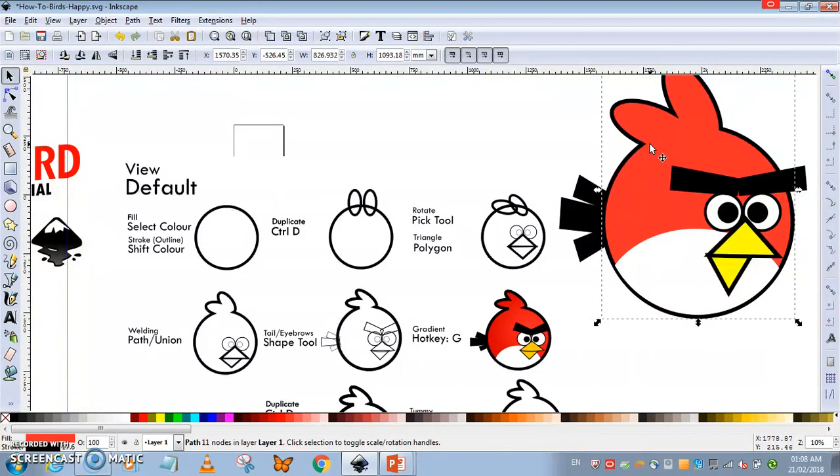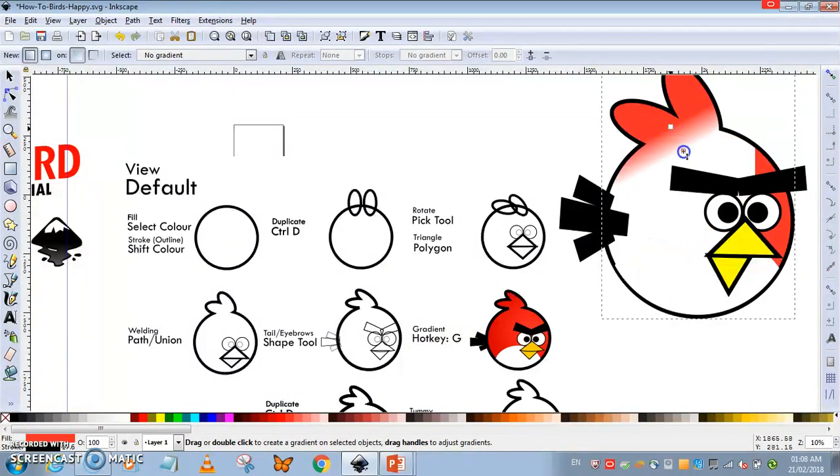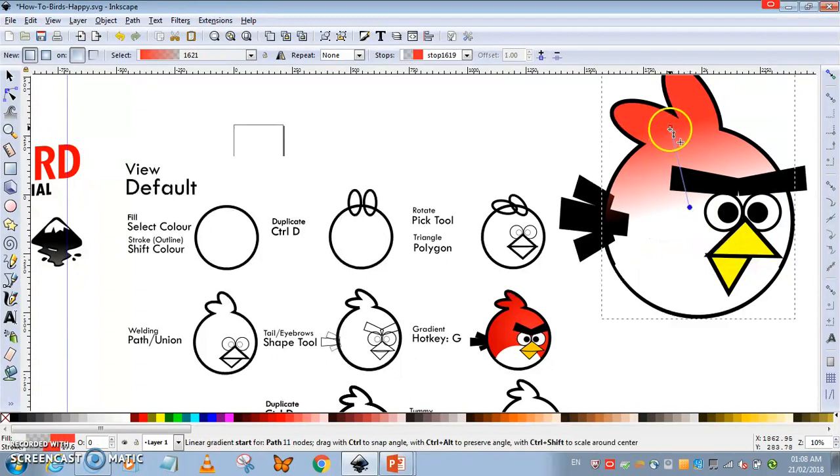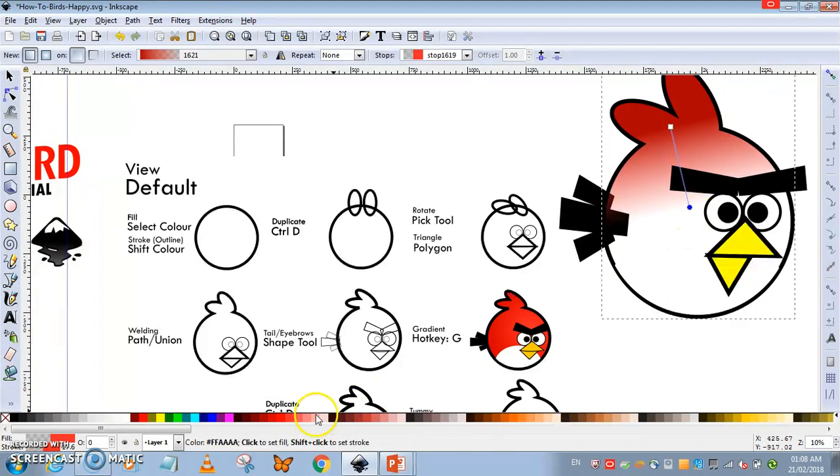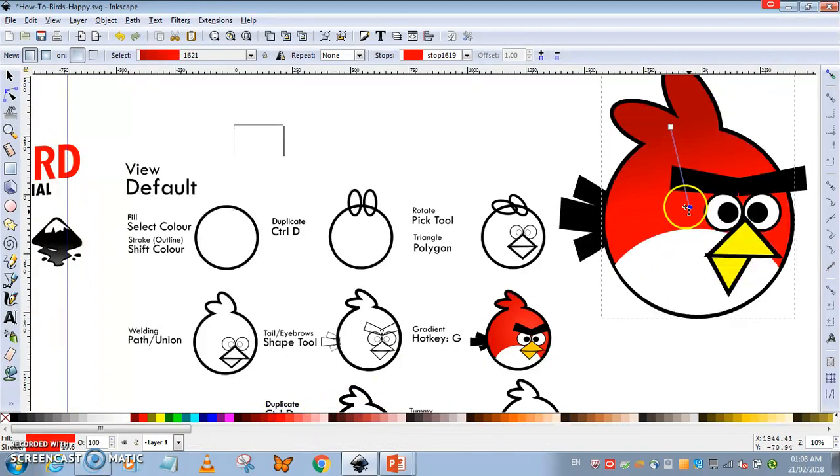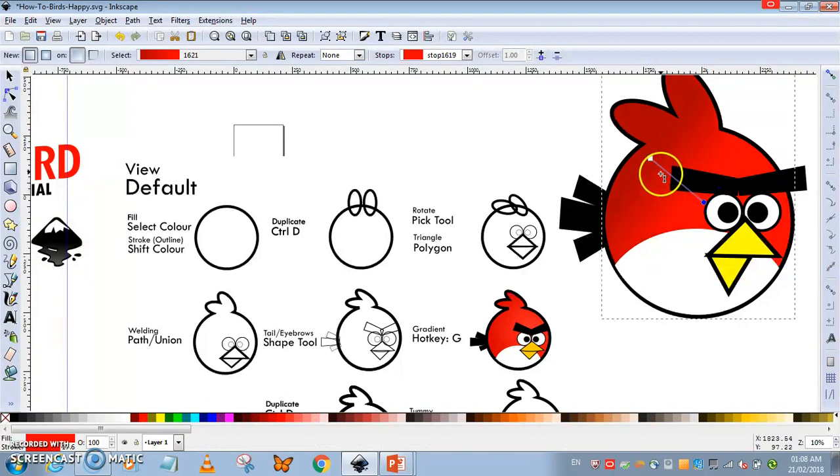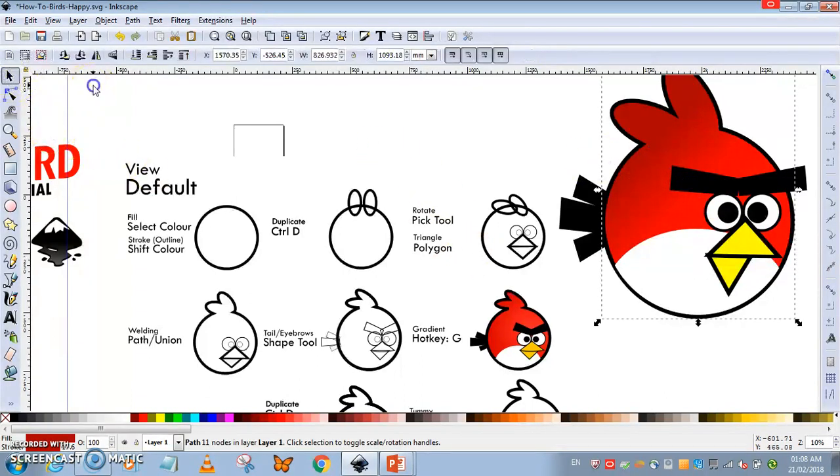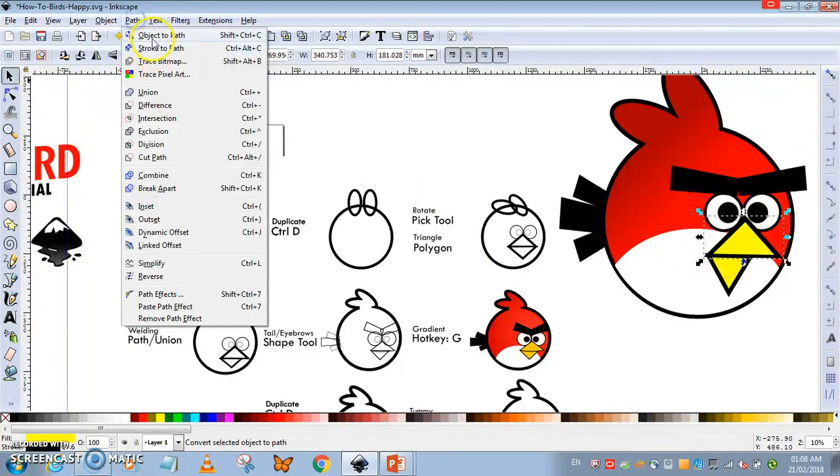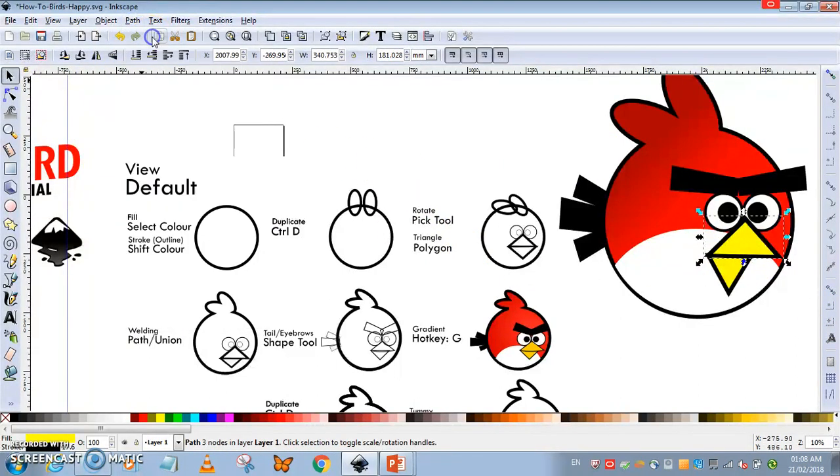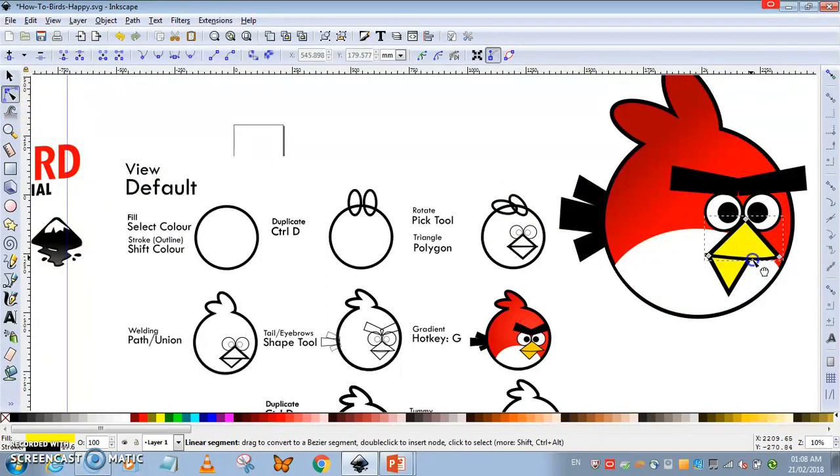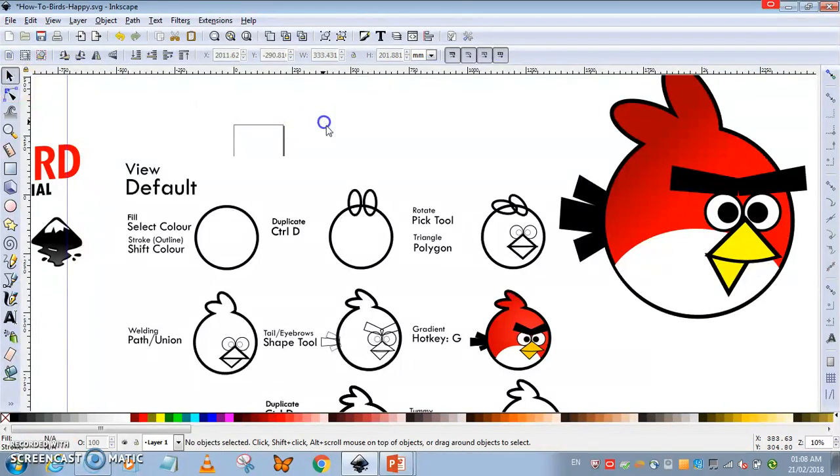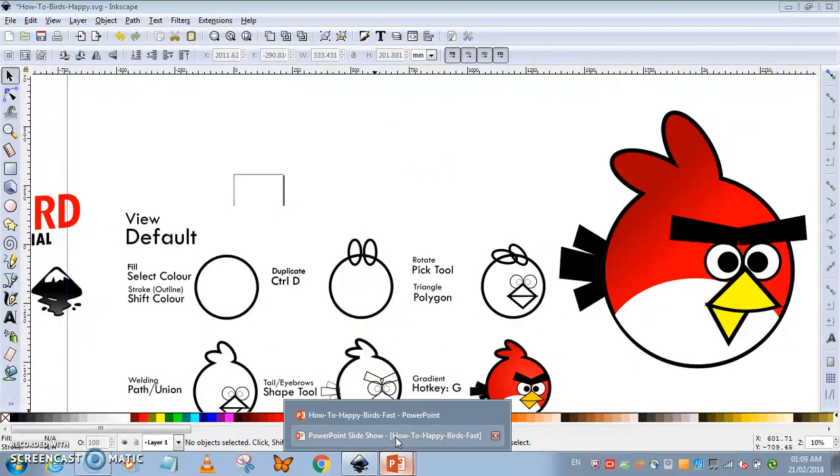If you need the gradient, press G for gradient. Slide it across, pick a dark color like dark red, and then pick a light red for the bottom part, and you have that glowy gradient effect. If you want to make a smiley bird, just take the rectangle, Object to Path again, take the shape tool and make the bird smile. We'll have a happy bird instead.